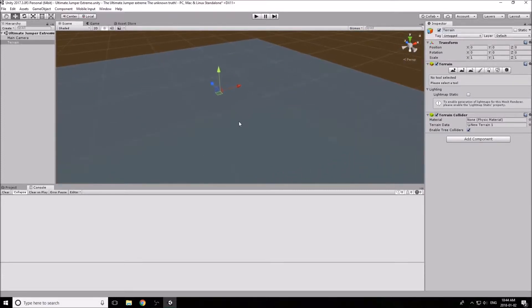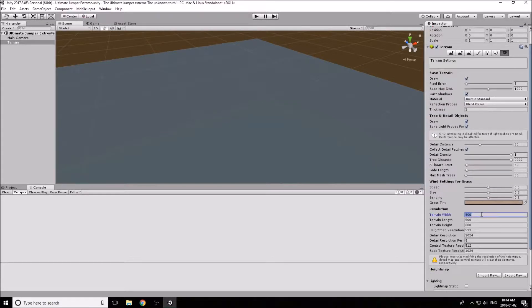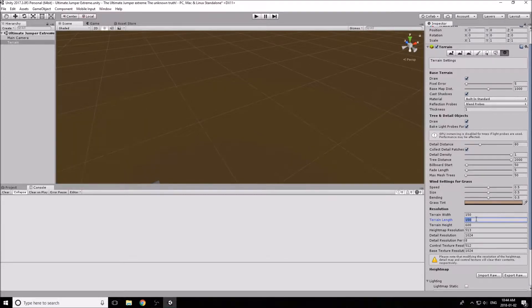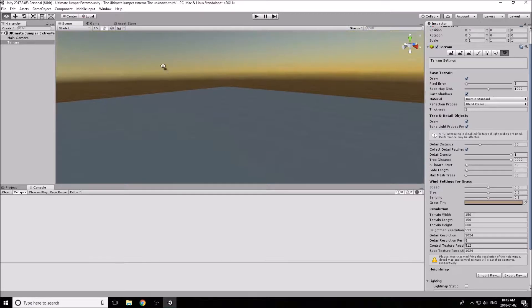We're going to scale it down a bit. Remember from the last video, there's a cog wheel icon for Terrain Settings — click that. We want to alter the terrain width and length: set both to 150. That seems like a reasonable number. Leave the height alone — it's not relevant for us right now.